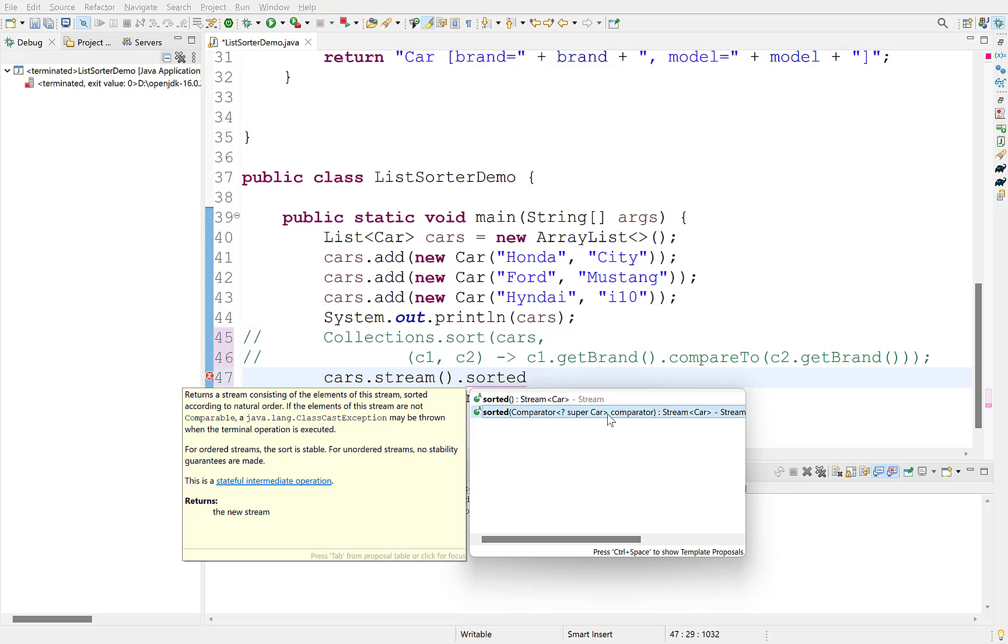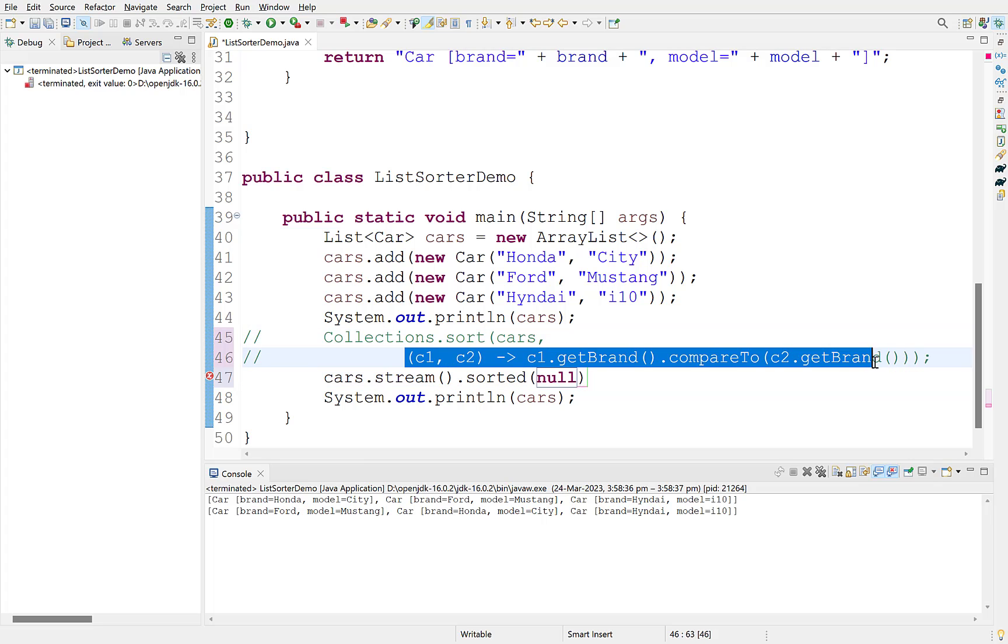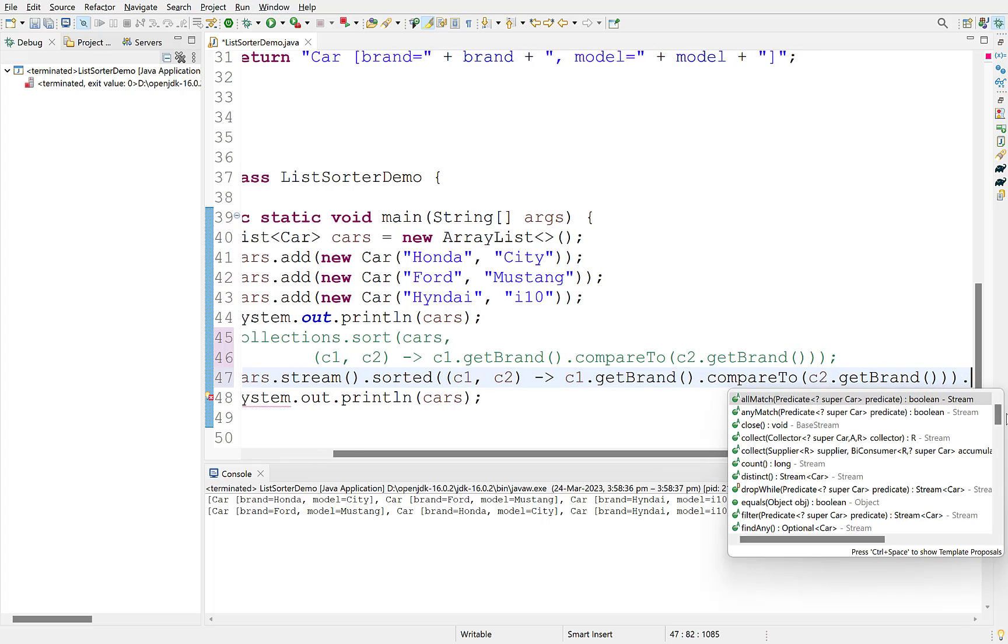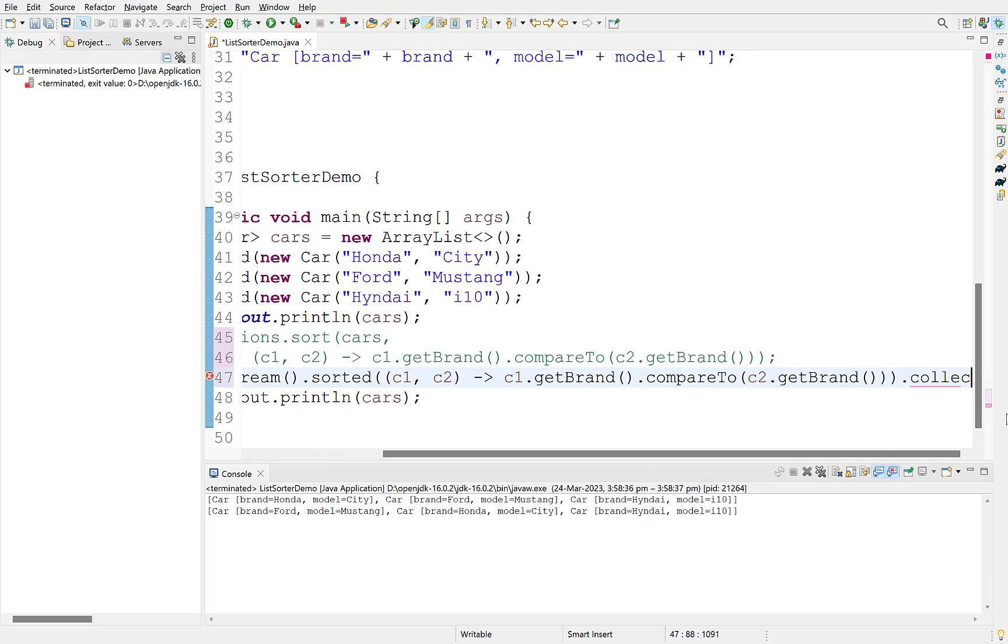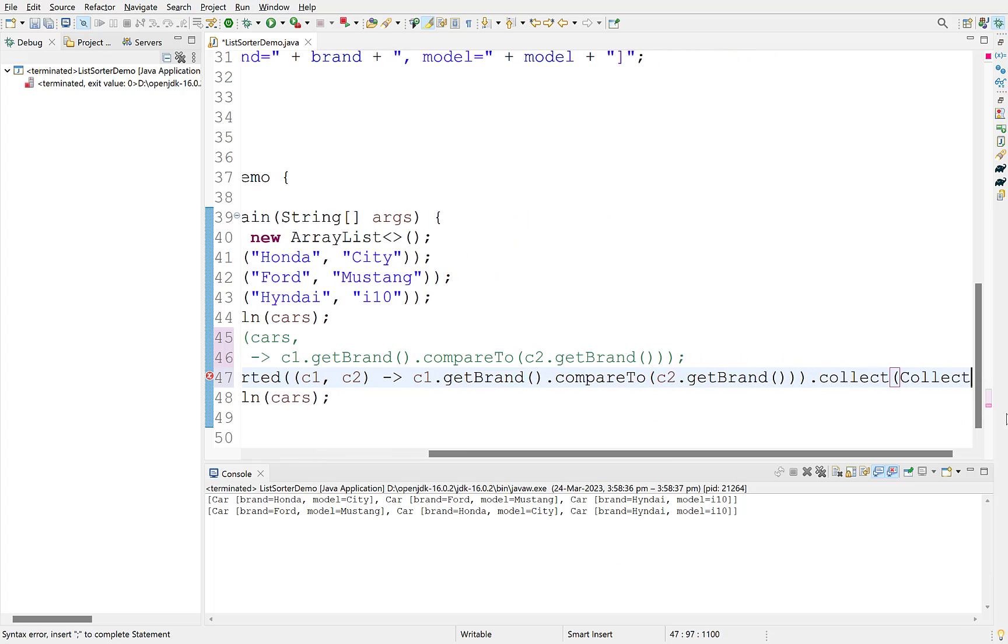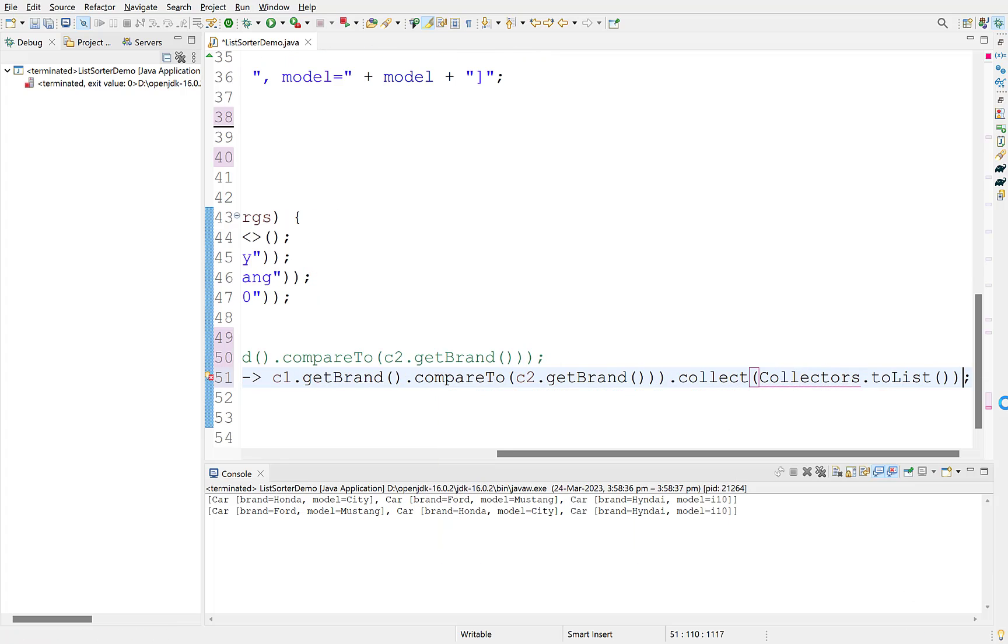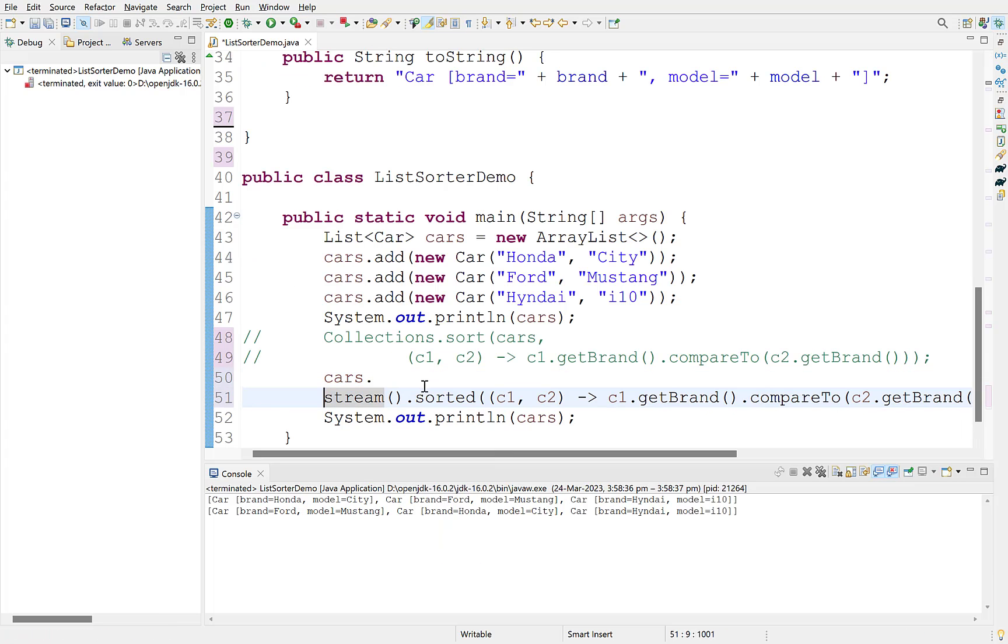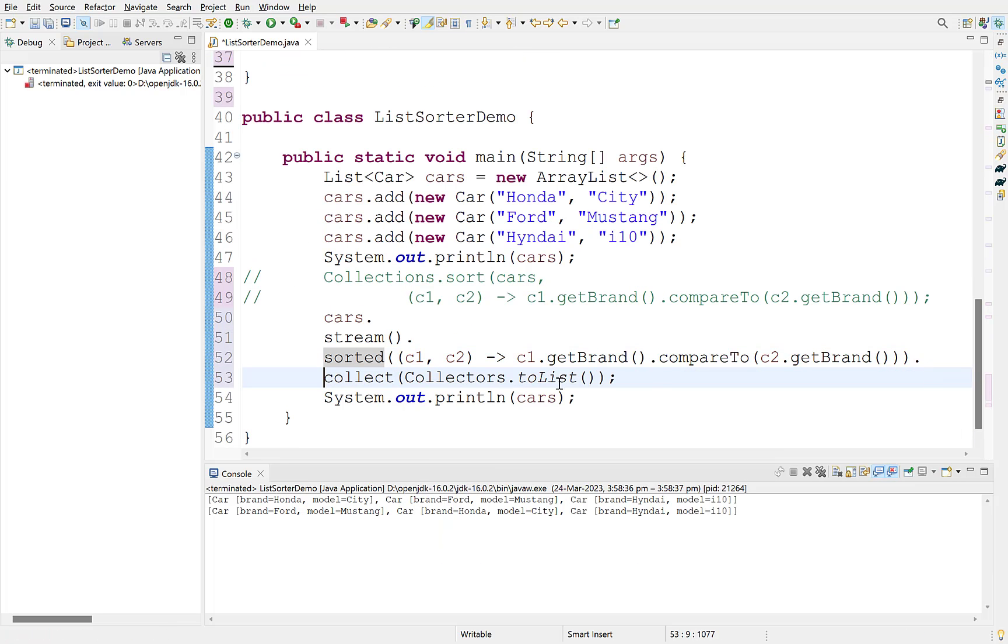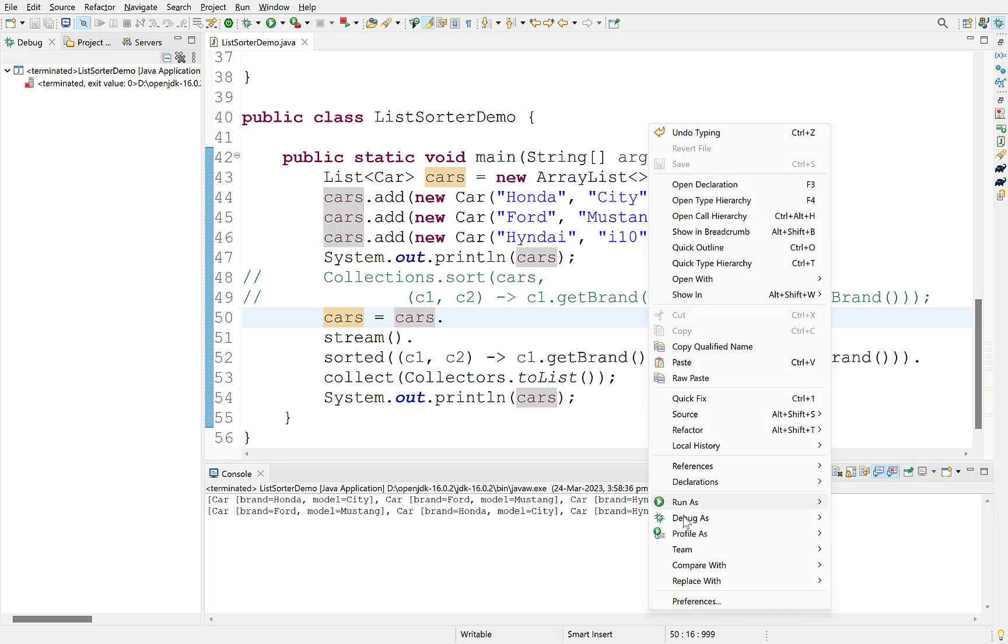So, we can apply the same lambda expression since it is an implementation of a comparator. Copy this. Convert this stream to a list with collect method as before. Break this line into separate lines for better understanding. Assign the return value to the original list. Run this.